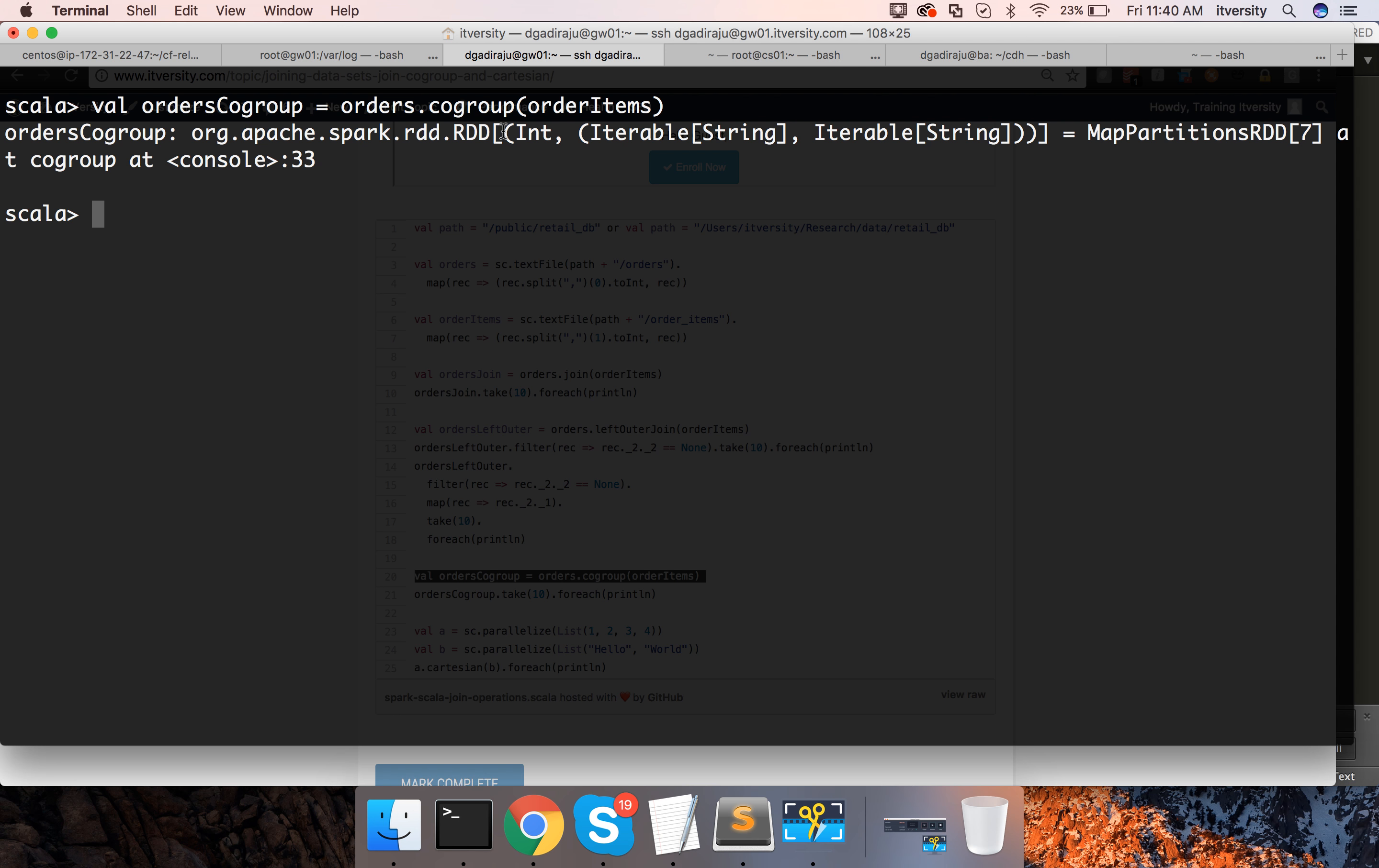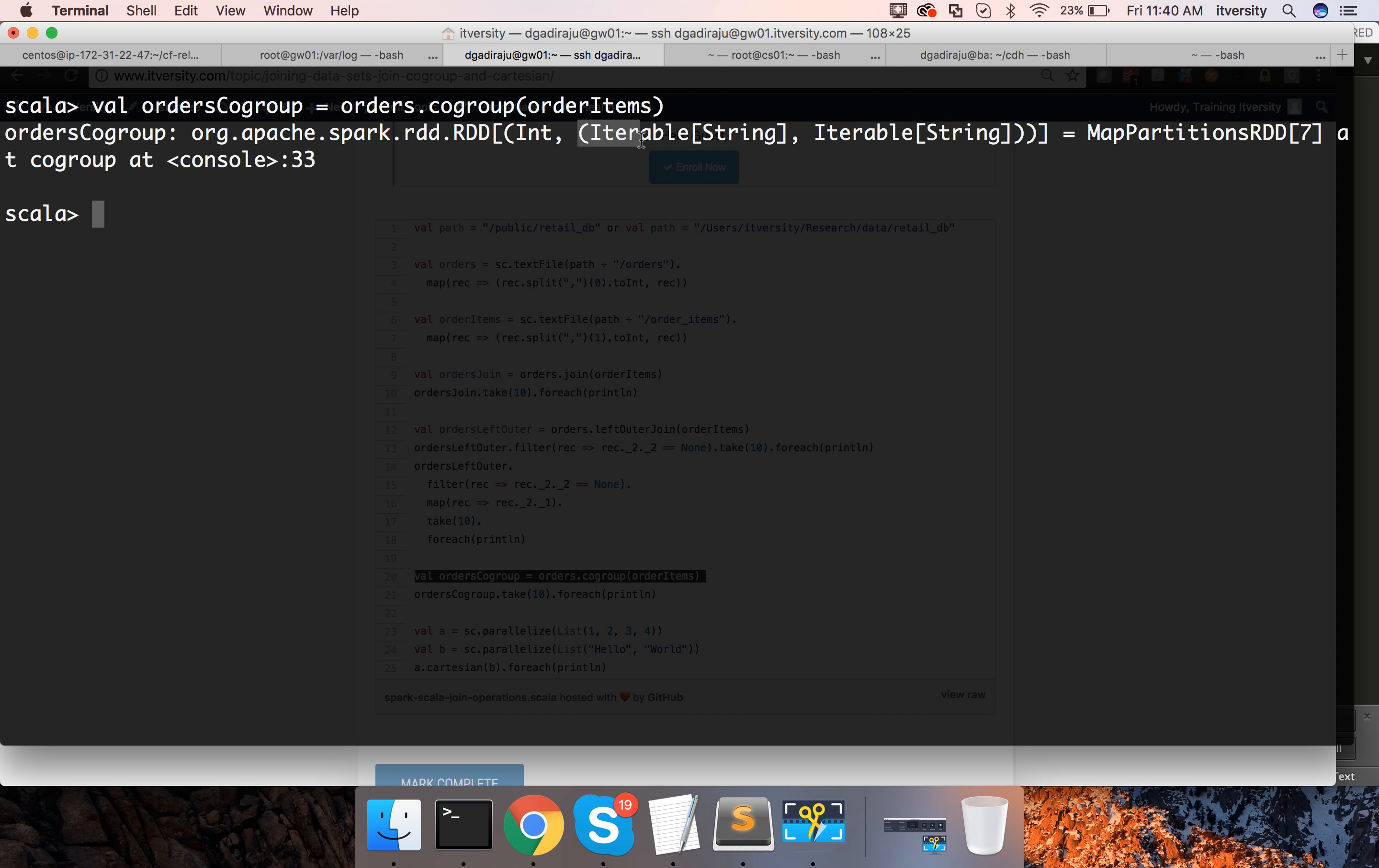And you paste it here and you can see each element in RDD after co-grouping two data sets is of type tuple where the first element is of type integer which is order ID from both the data sets and the second element is of type tuple and the elements in the tuple are nothing but collection from respective data sets.